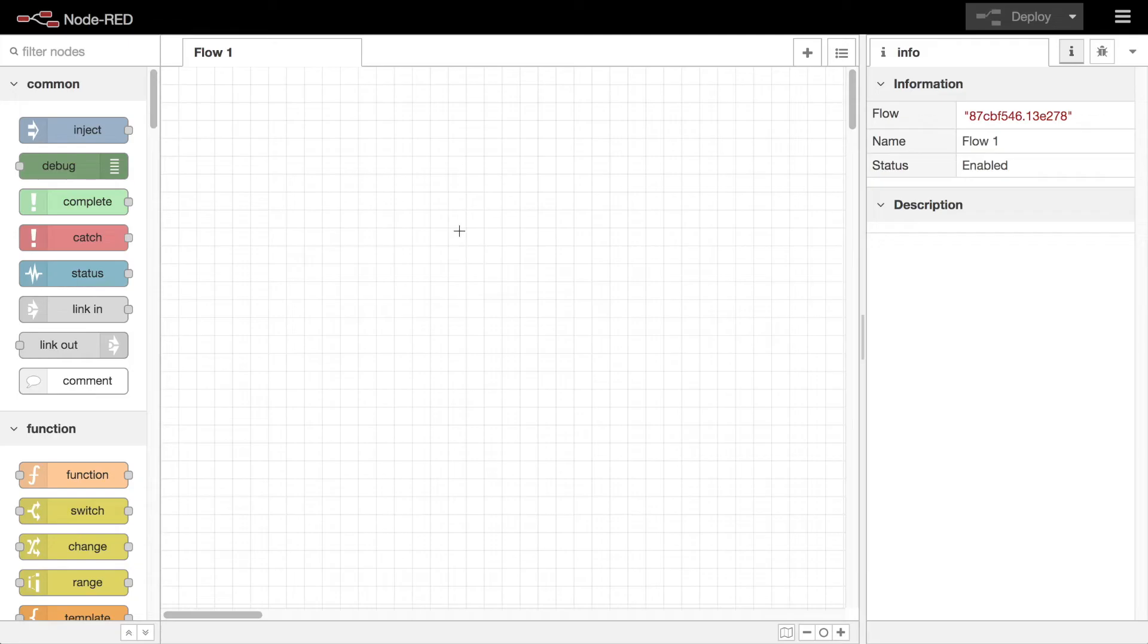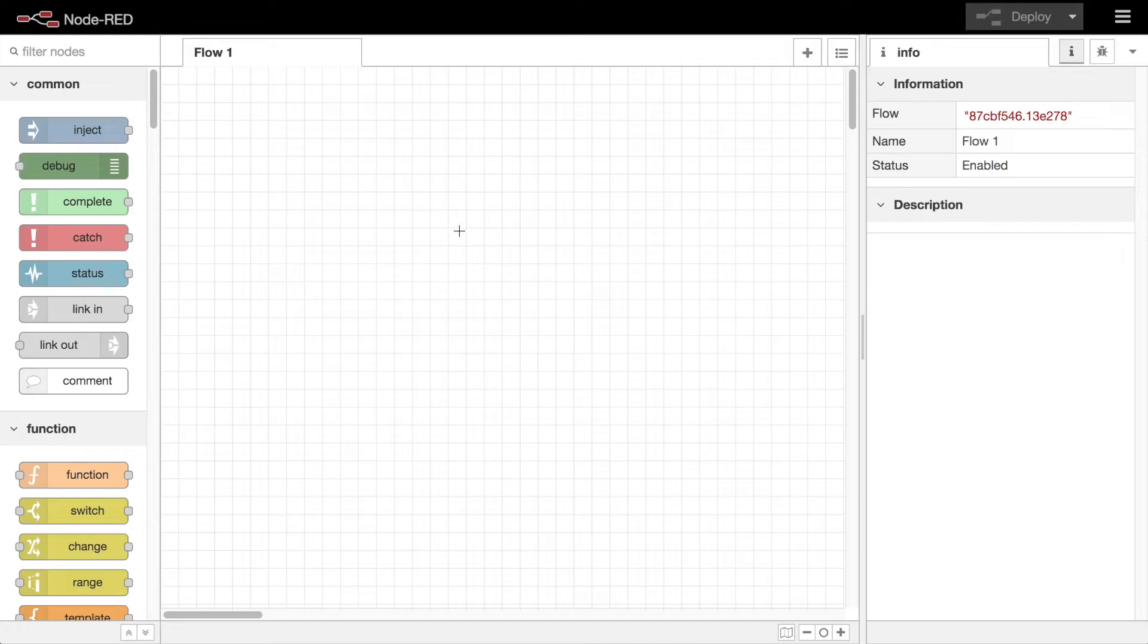When you open the Node-RED editor in your browser, this is the view you are greeted with. There are four areas of the editor: the header with its deploy button and main menu, the palette on the left-hand side, the sidebar on the right, and the main workspace in the middle. In this video I'm going to introduce you to these components.